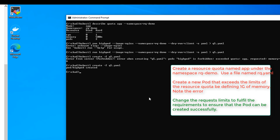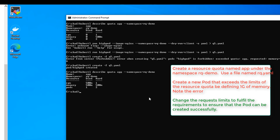Our pod is created, which is good. So if you go back to our describe quota, you can see now we're using 500m of the one memory limit, and one of the two pods. So we're doing pretty good there. Excellent, thanks for watching — we are racking up our points now.